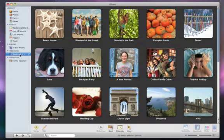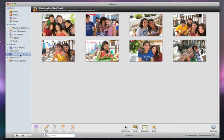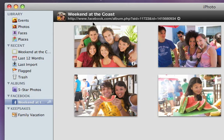You can open this album at any time to see exactly which photos you included. To check out your newly published photos on your Facebook page, just click the link at the top of the screen.